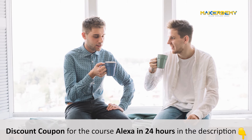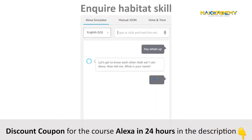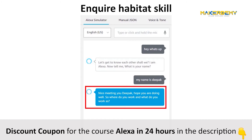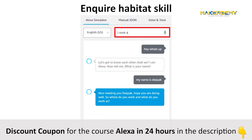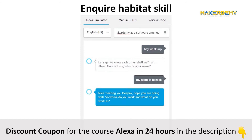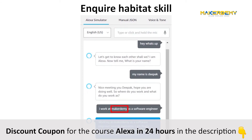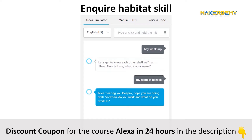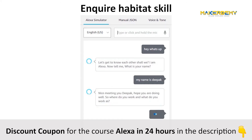Do you remember our Enquire Habitat skill? After you say your name to Alexa, Alexa asks 'where do you work and what do you work as?' The response to this should contain two slot values — one to capture the company name and the other to capture the job title. However, what might happen if you do not provide the company name and just reply 'I work as a software engineer?'